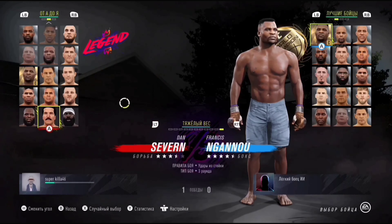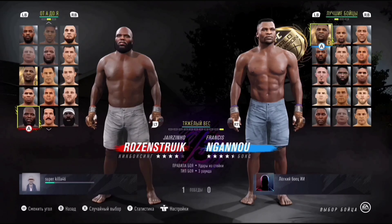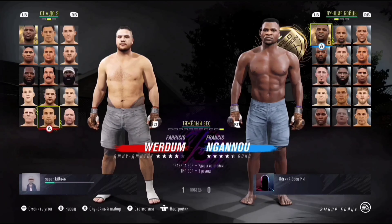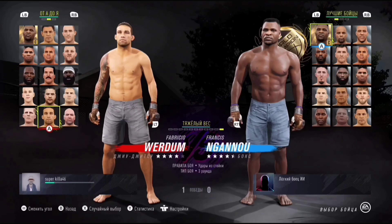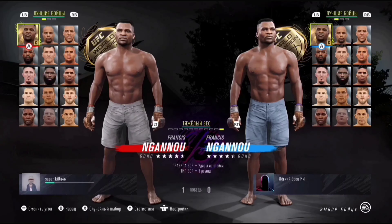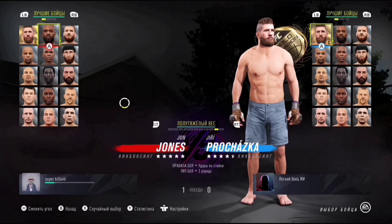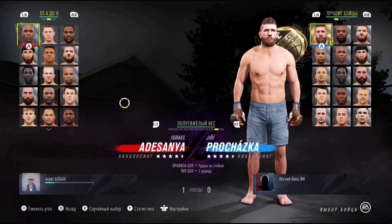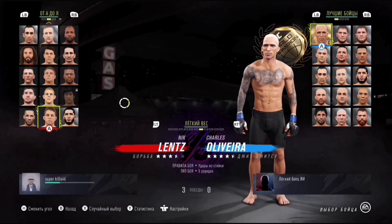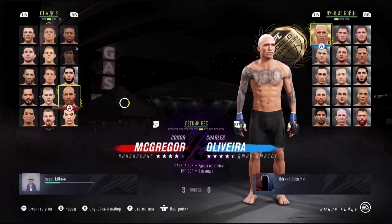Алистер Оверим — многим любимый. Дэн Северн — это вообще легенда, огромный какой, такая шпала просто. Фабрицио Верду, конечно же. И бойцы — повторяю — внешность, татуировки, стрижка и прочее, полный имидж, всё в точности повторяется. Израиль Адесанья. Короче, весь список, я думаю, что он вас впечатлил.